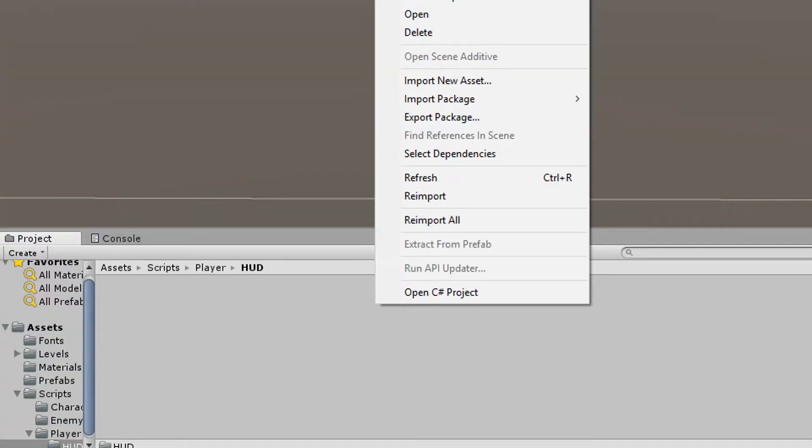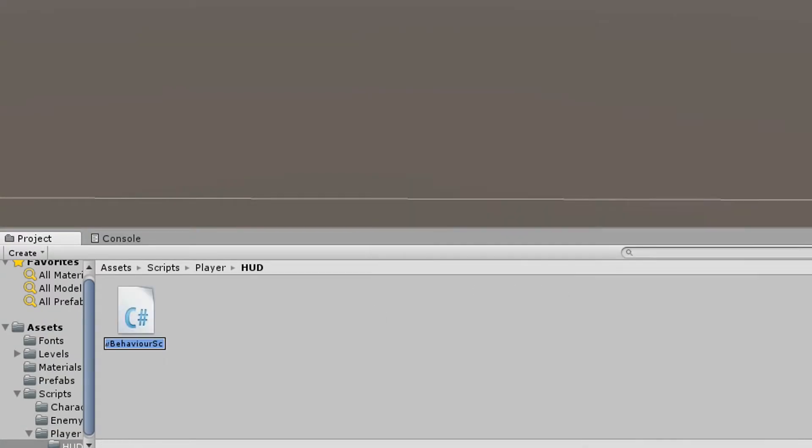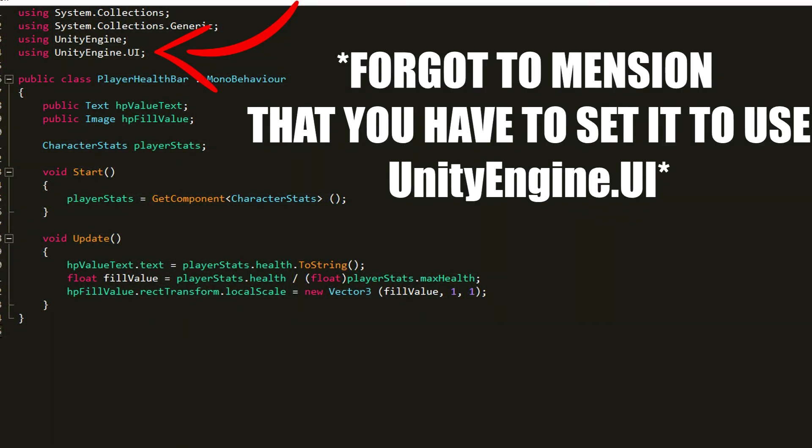Now the only thing left is to make a script that is going to control this. So I created a player health bar script and attached it to the player. In here I created three variables: public text HP value text, public image HP fill value, and CharacterStats playerStats.